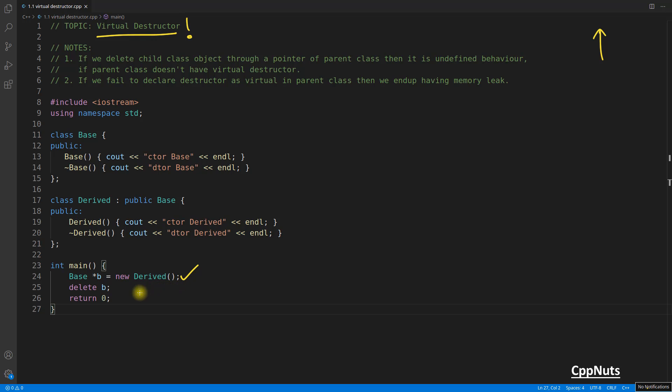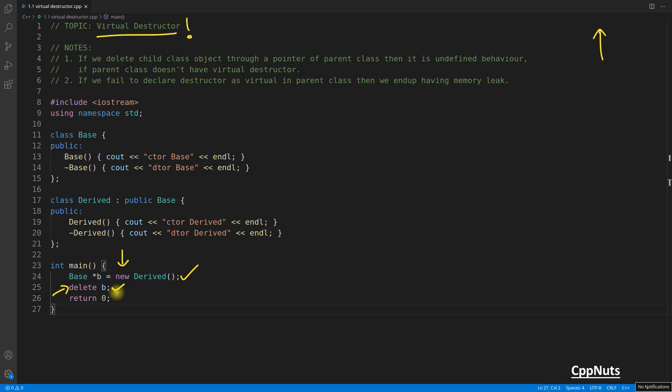Now what happens when you delete this b? Because you created this pointer, meaning somewhere you wrote the new keyword, and the moment you write new keyword, you have to write delete keyword. It's just very simple to understand. Whenever you create your own memory, you have to take care to delete that. This much is clear, right?